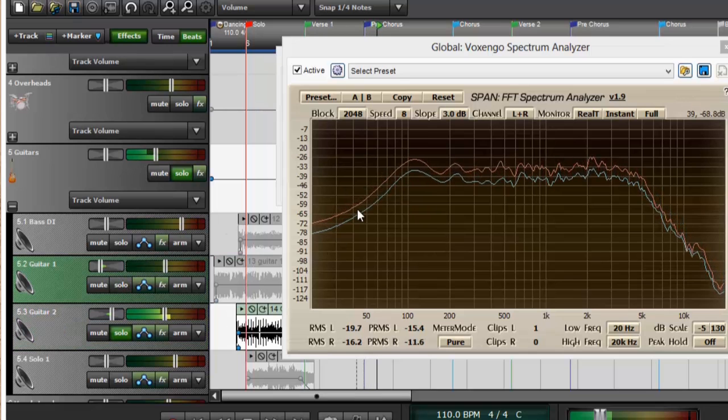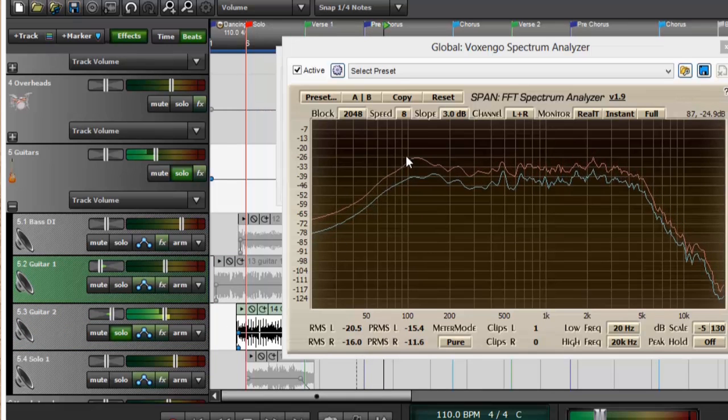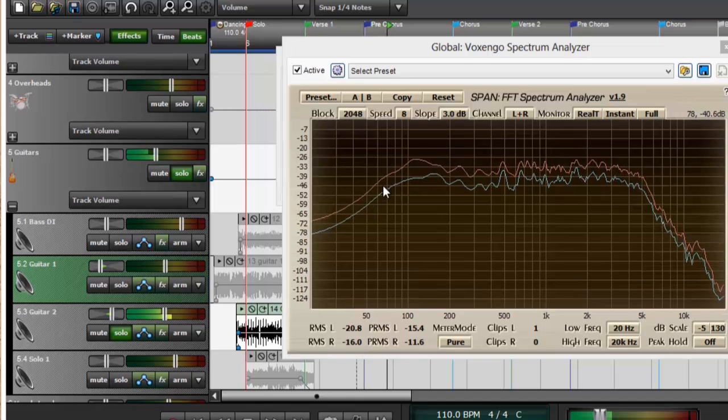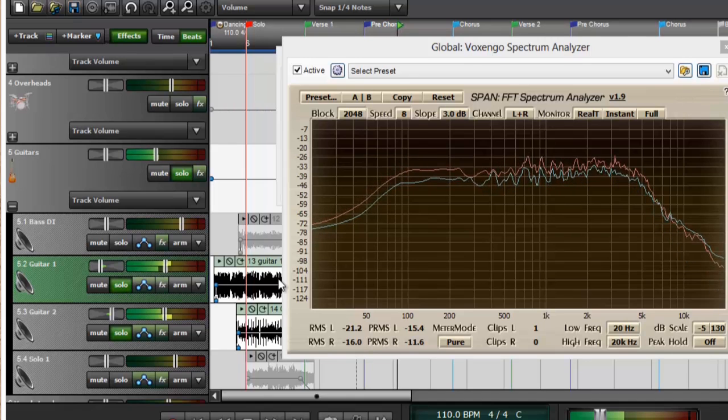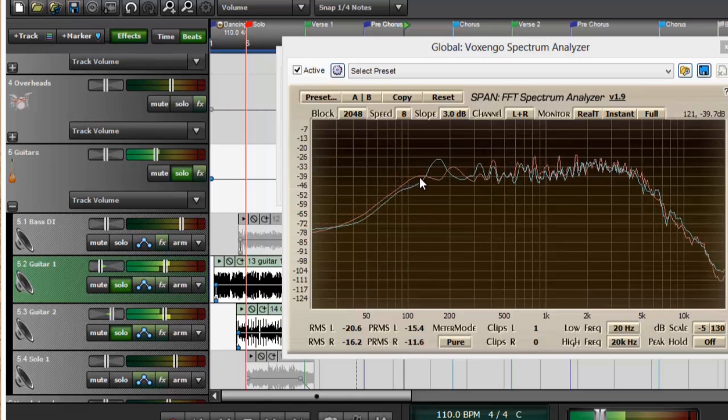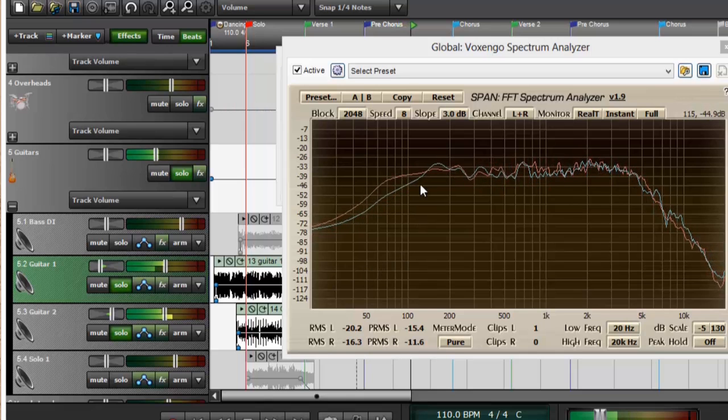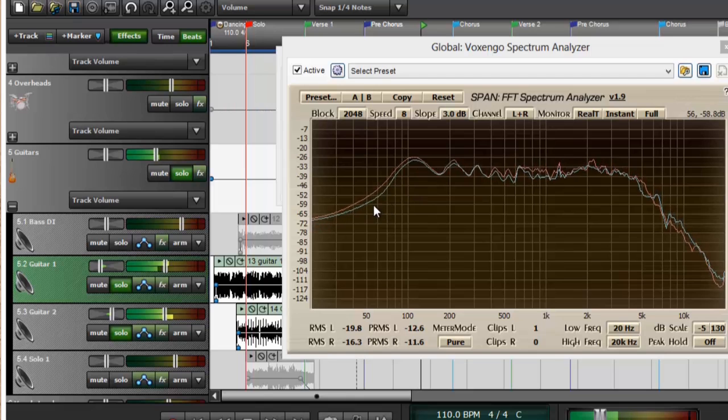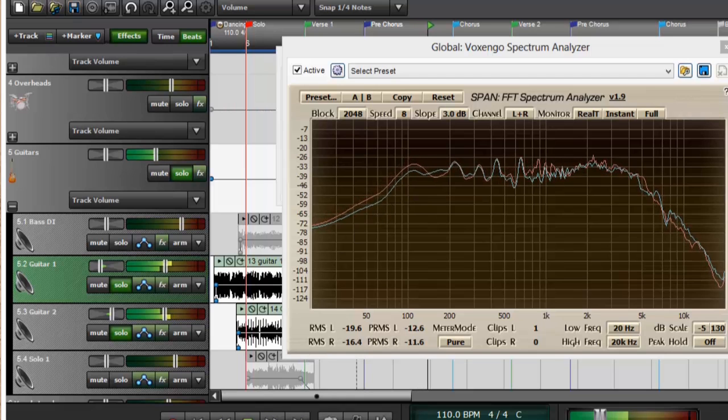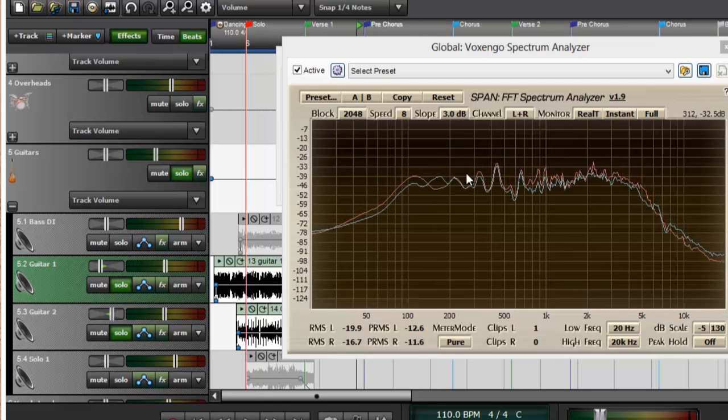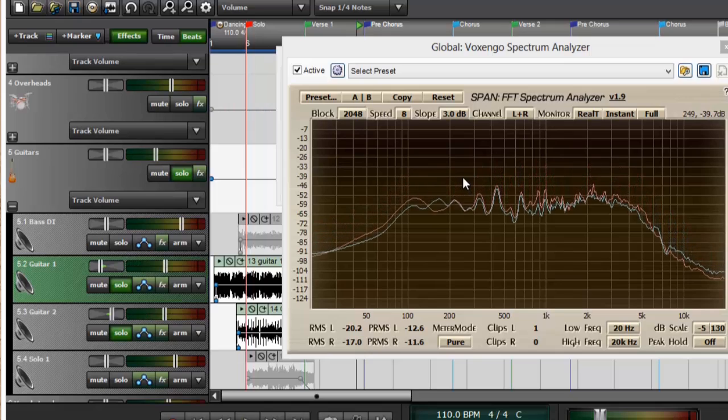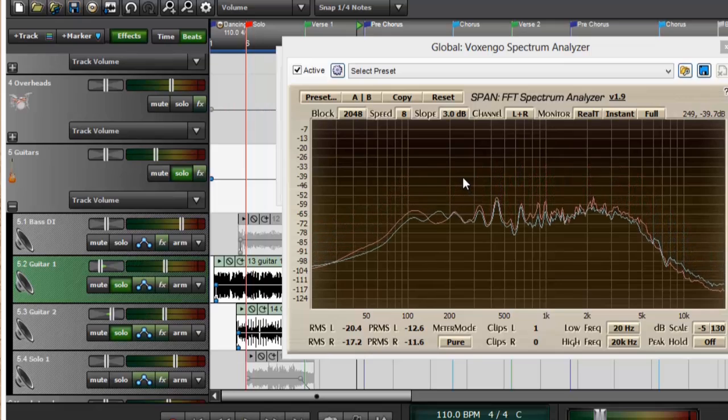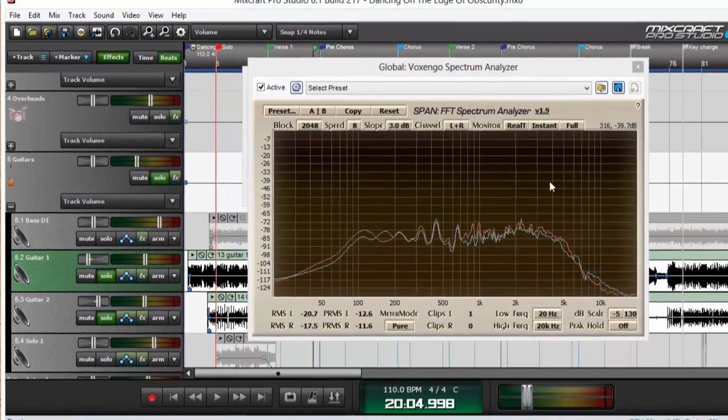You can see that the right guitar has more low end in it than the left guitar does, but just slightly. If those were ridiculously separate, then I might want to go tweak my guitar equalizing.